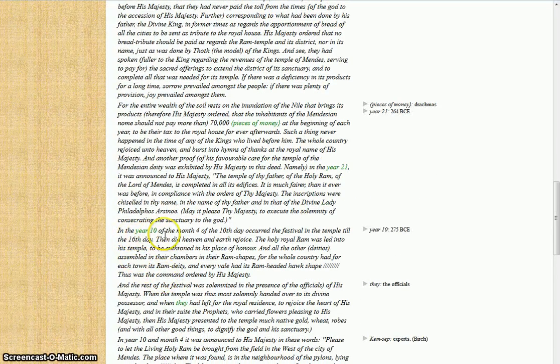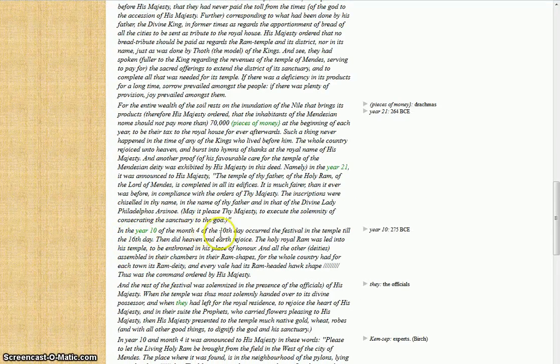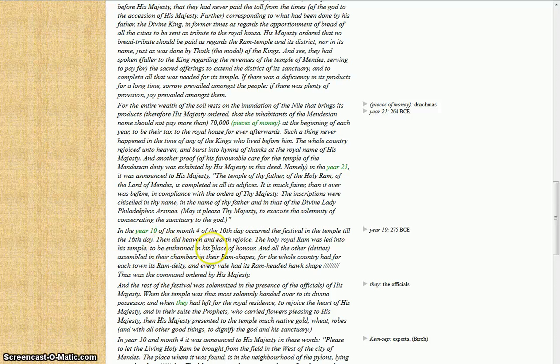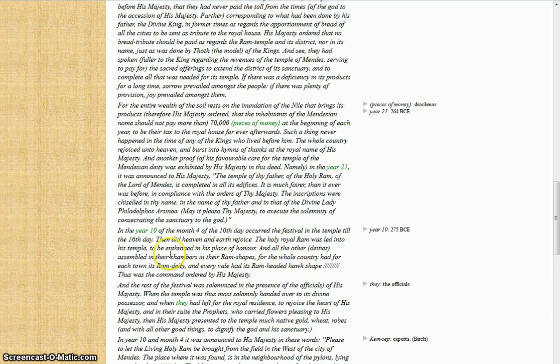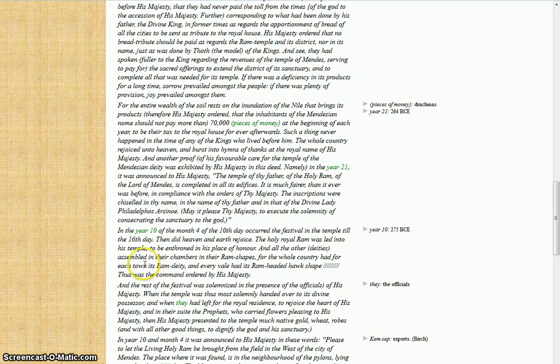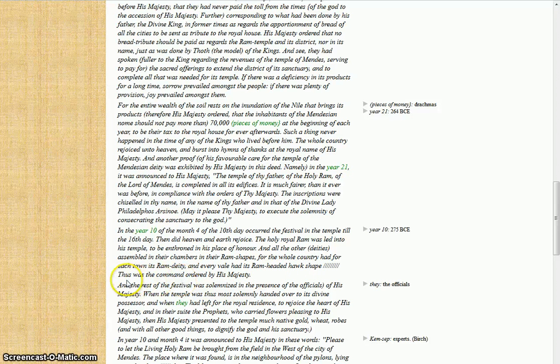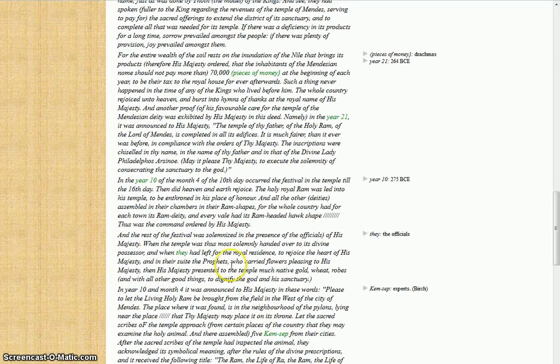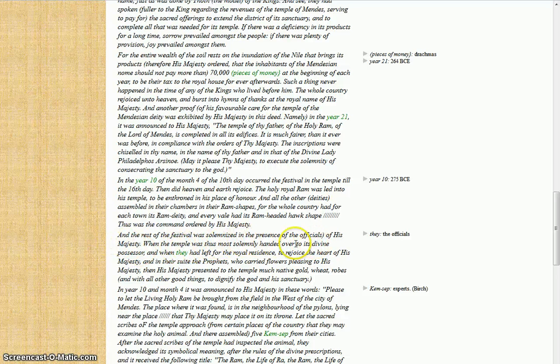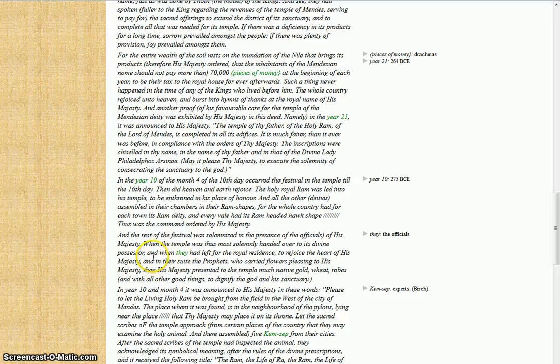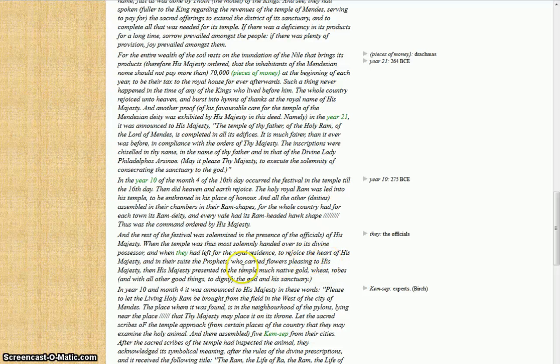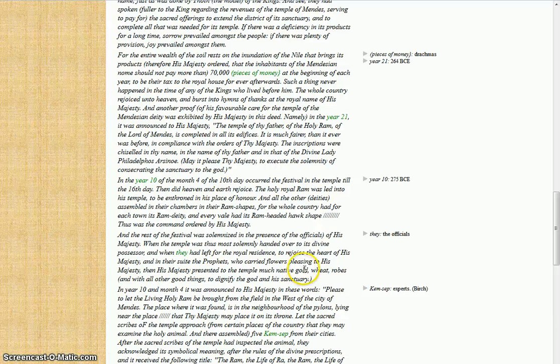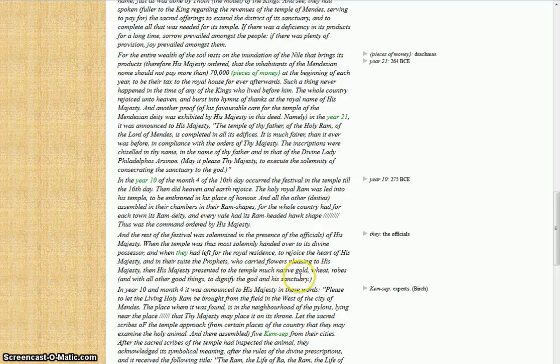The year 10, the month 4 of the 10th day, occurred the festival in the temple till the 16th day. Then did heaven and earth rejoice. The holy ram was led into this temple to be enthroned in its place of honor, and all other deities assembled in their chambers in the ram's shapes, for the whole country had each town its ram deity, and every nome had its ram-headed hawk shape. Thus was commanded, ordered his majesty. And the rest of the festival was solemnized in the presence of the officials of his majesty, when the temple was thus solemnly handed over to its divine possessor. And when they had left for the royal residence to rejoice the heart of his majesty, and in their suite the prophets who carried flowers pleasing to his majesty, and his majesty presented to the temple native gold, wheat, robes, and all good things to dignify the god and his sanctuary.